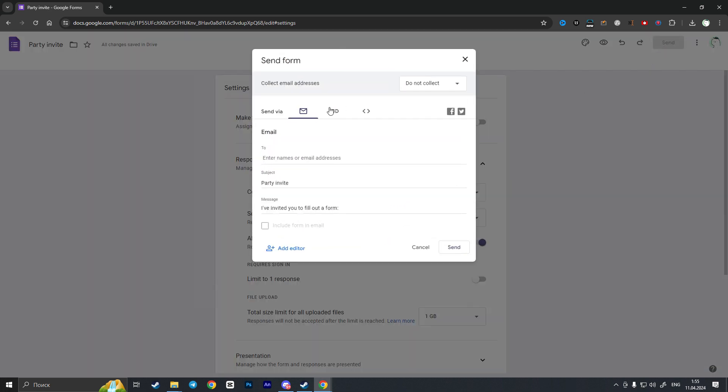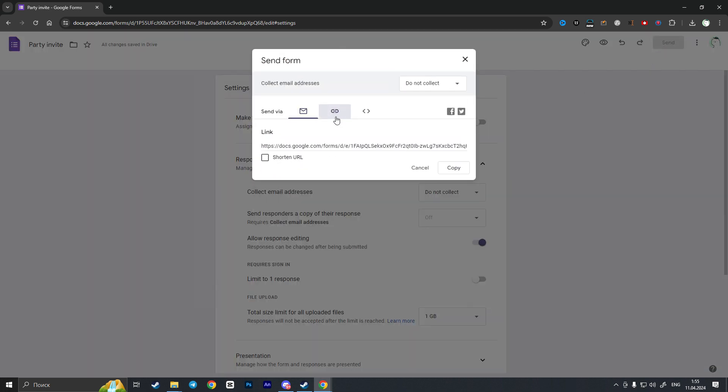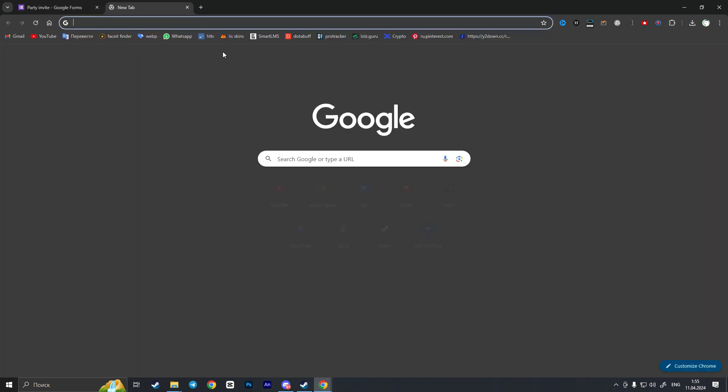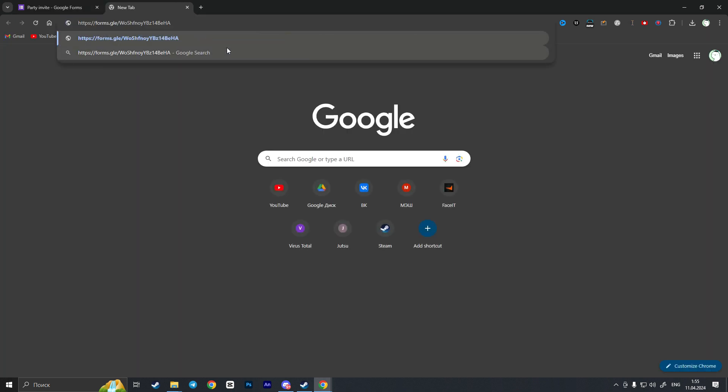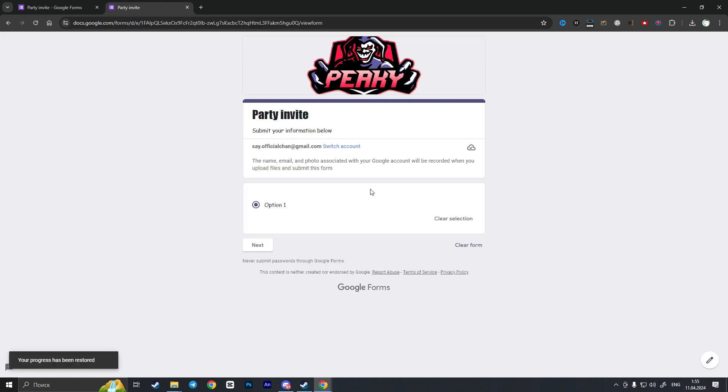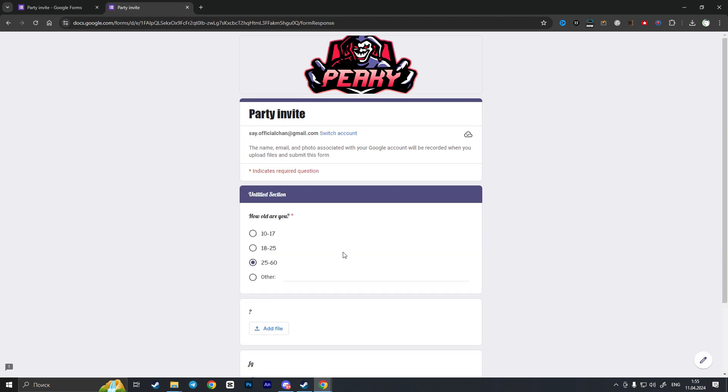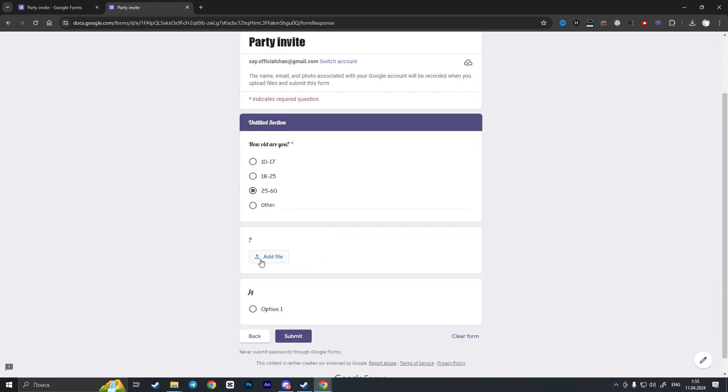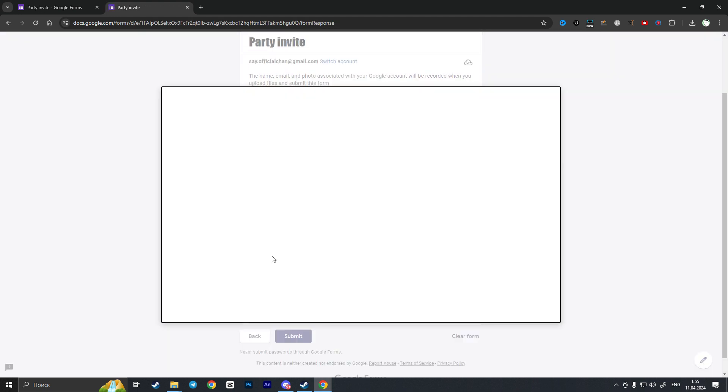So I will open this Google Form in a new tab as your participants will view the Google Form. As you can see, I have an 'Add file' button here, by clicking add file...